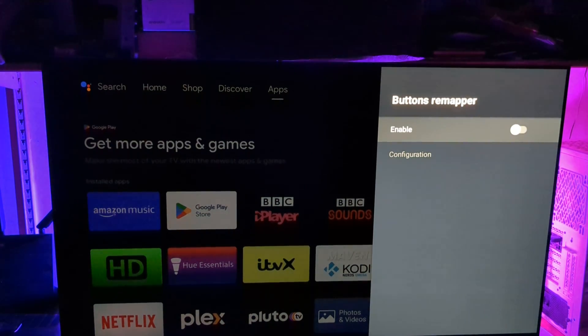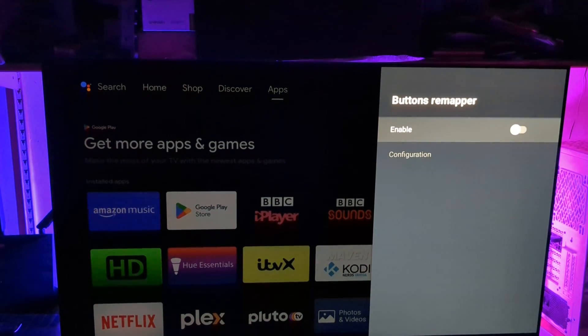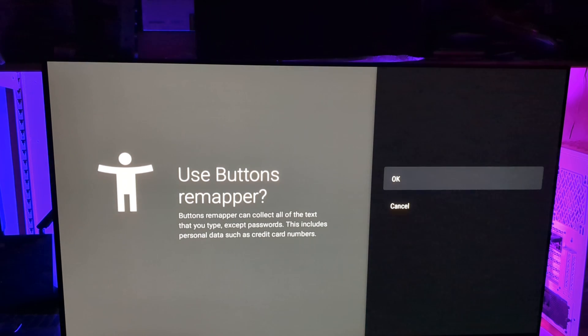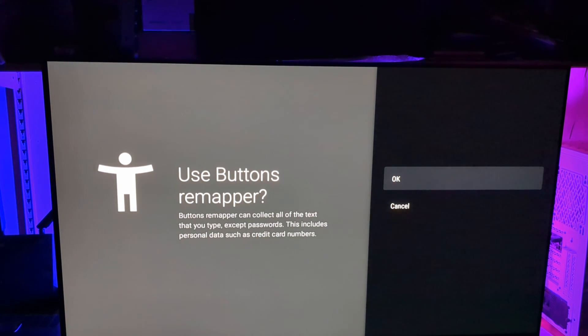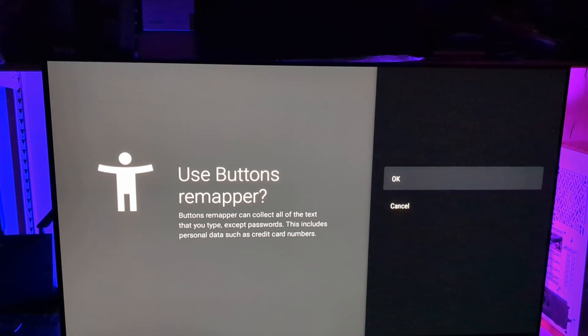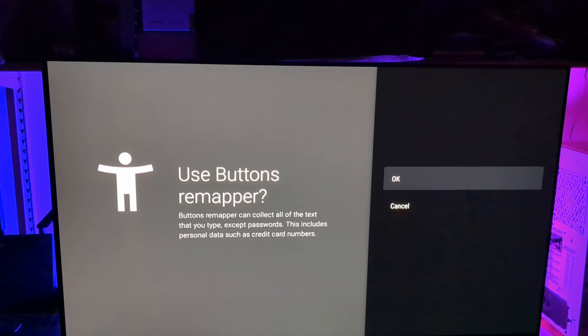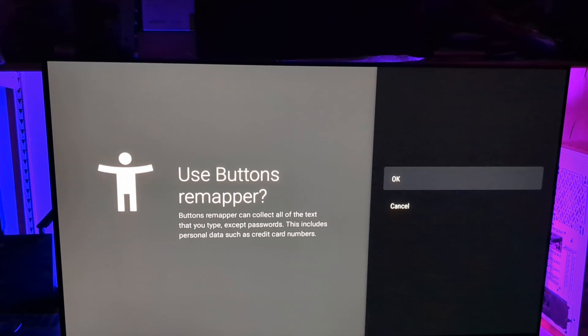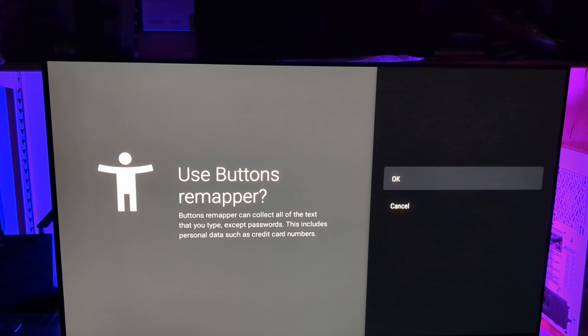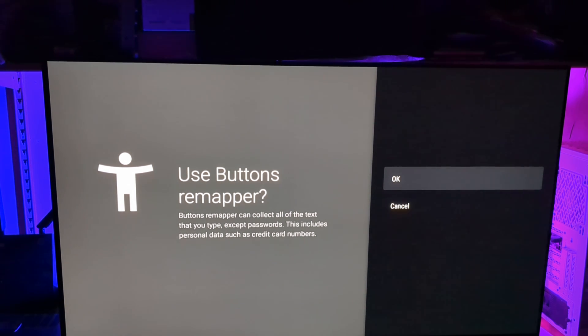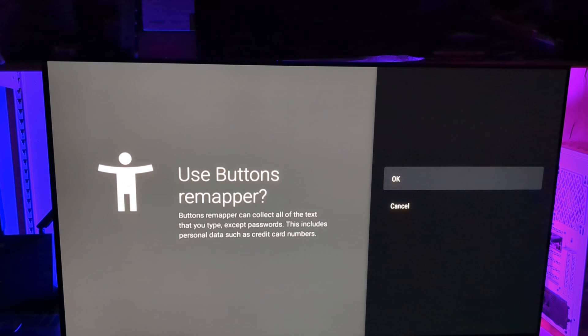So I just said, you need to enable a permission for it. So this is what we're doing. It gives me a warning. Use buttons remapper. Buttons remapper can collect all of the text that you type except passwords. This includes personal data, such as credit card numbers. And some of you would be panicking reading this and you think, I don't want to do this. Fair enough. You can cancel, uninstall the app. You don't have to watch any more of the video. But let's just explain what's happening. We need to give it a permission.